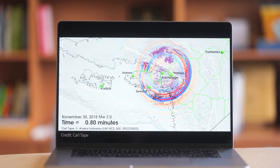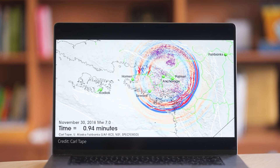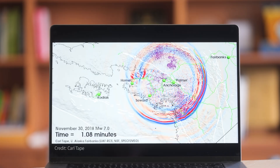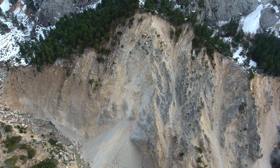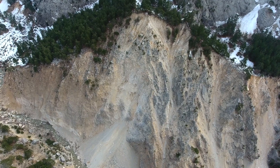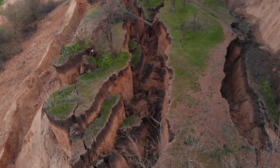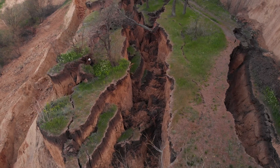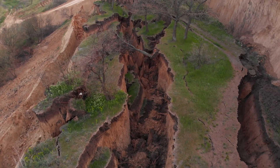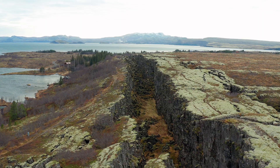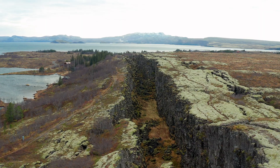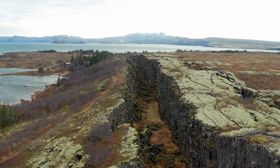In earthquake science, more so than many other fields, we are very interdisciplinary. We look at the system. The system is rocks and fluids that are deformed by forces that act on it — plate tectonics, or the loads from the atmosphere or the rain.